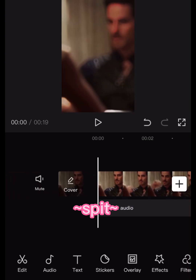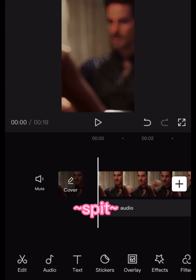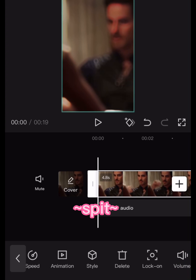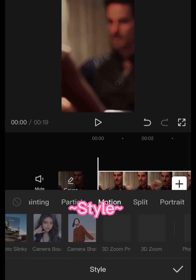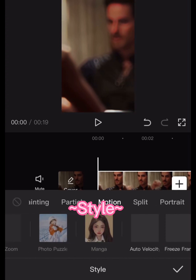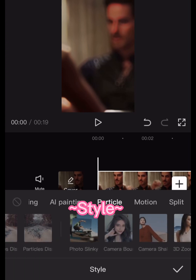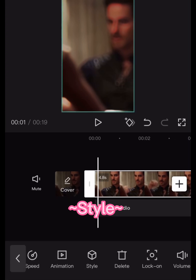The third most useful thing, in my opinion, is style. Style is one of the most useful things, because look - you can do auto velocity. Just look at all these cool things you can do. It's super cool.